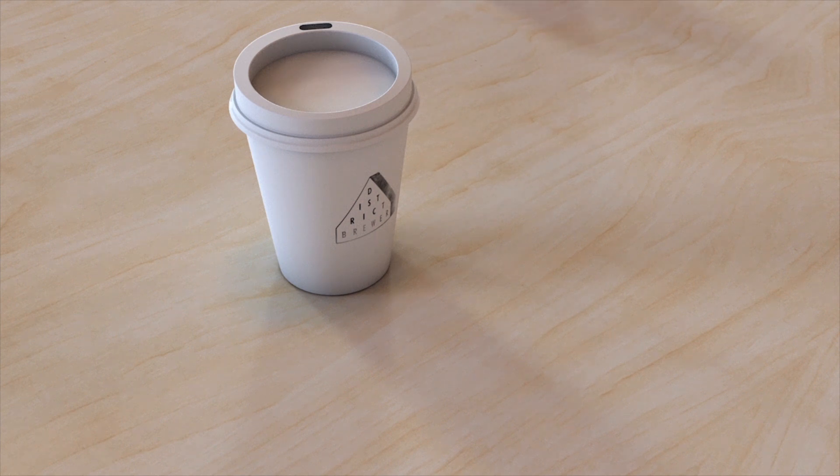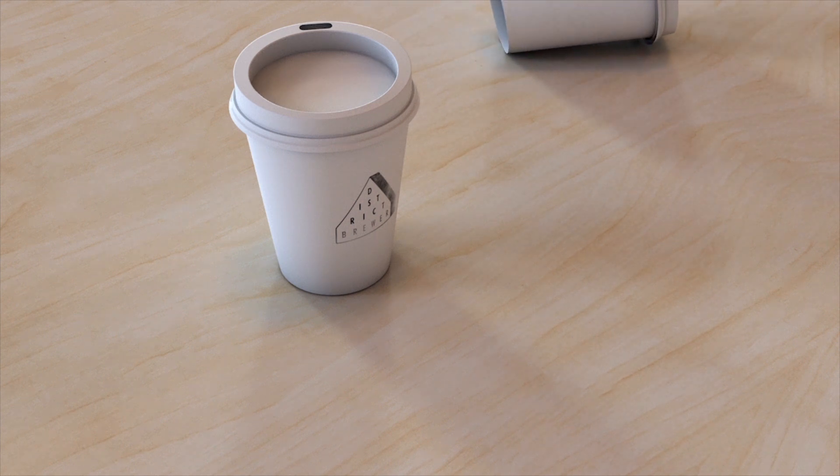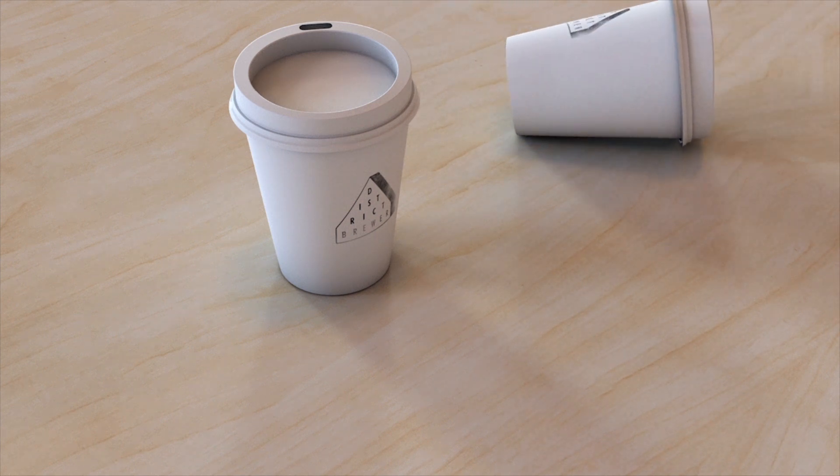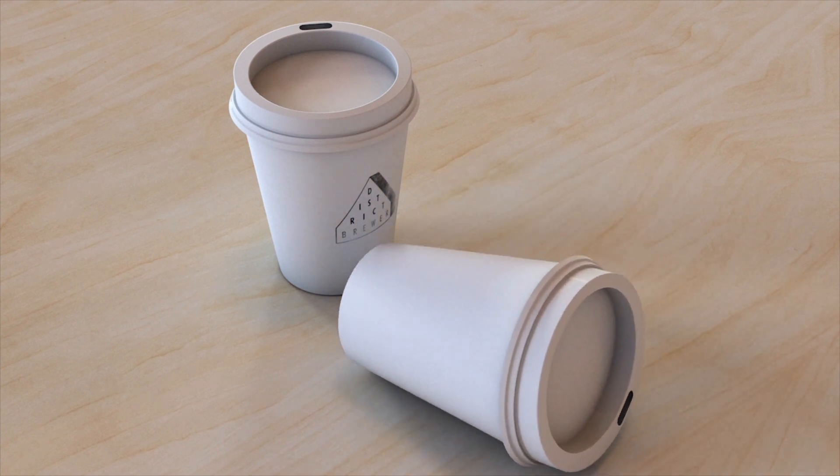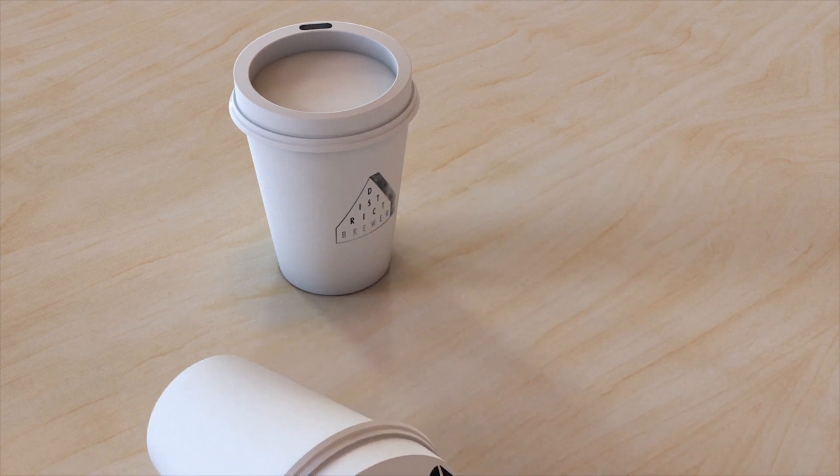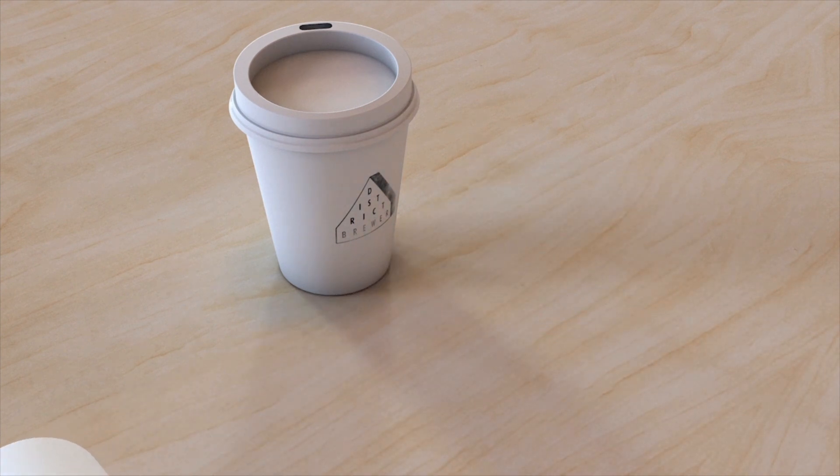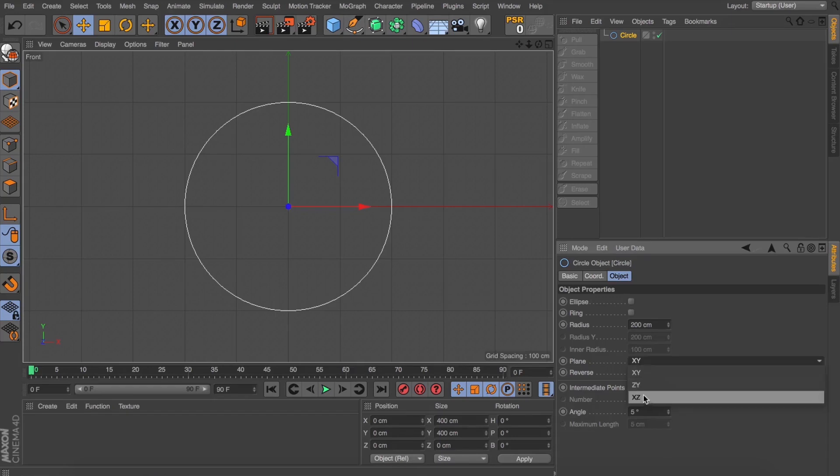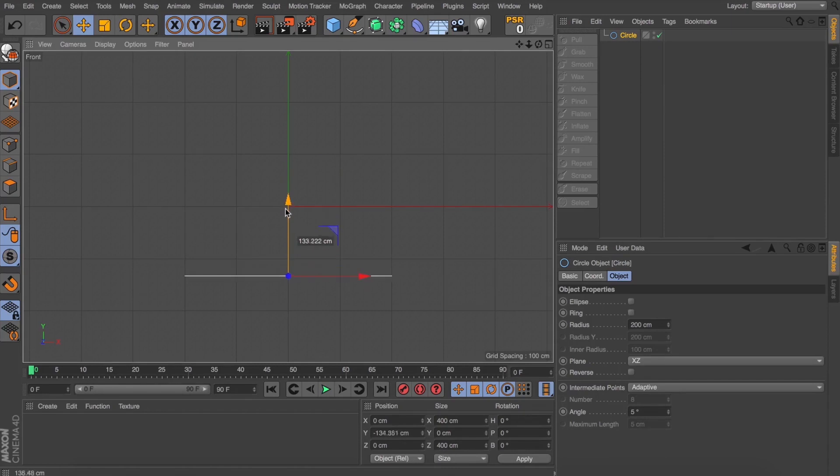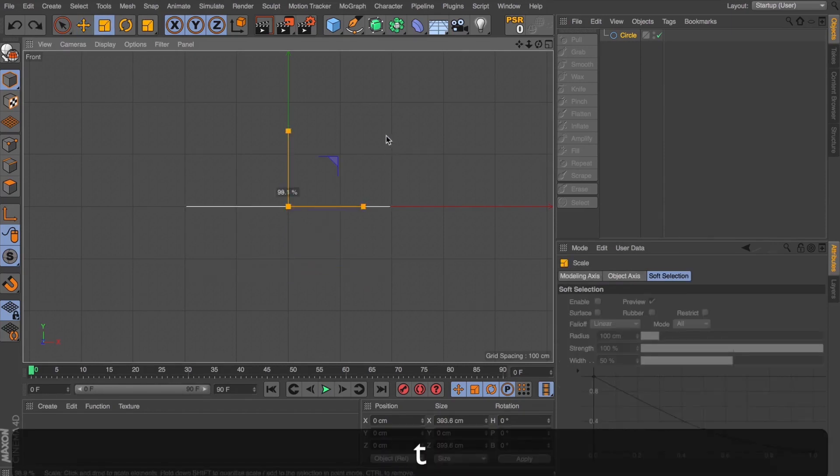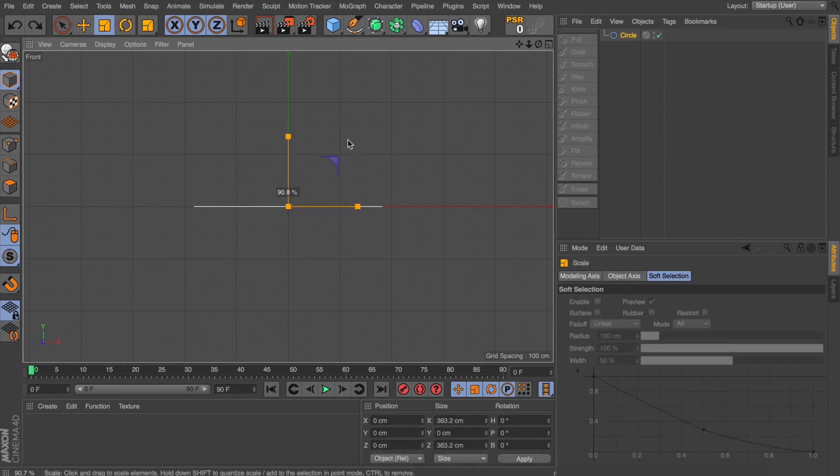Hey guys, so today we're going to have a crack at making a takeaway coffee cup inside Cinema 4D. Now, grab yourself a reference. I just went down to my local spot, asked for a clean cup so I could pull it apart and really see how it comes together and they had no issue with that. So, do that yourself or even just jump online and grab some photo reference before you make a start.